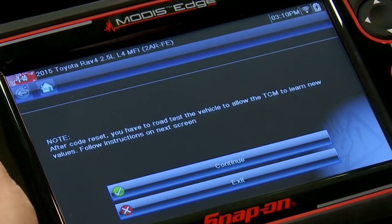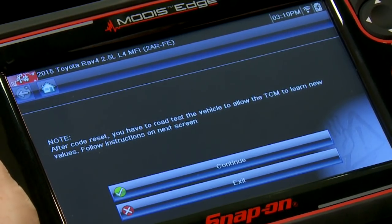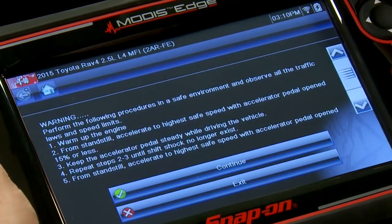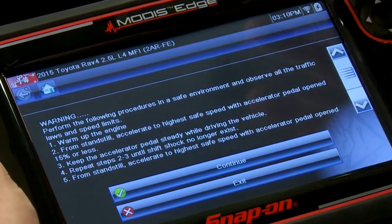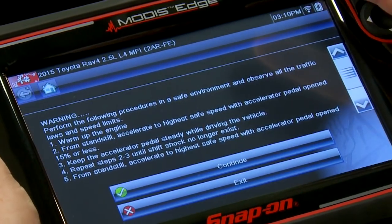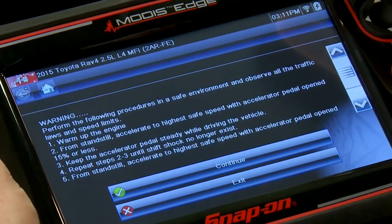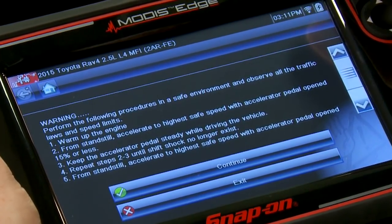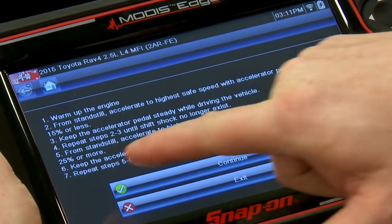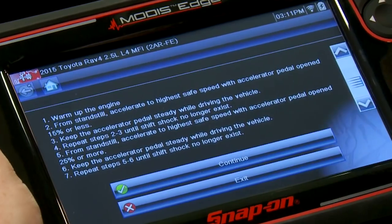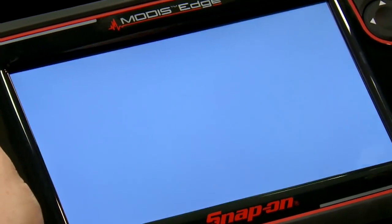Resetting completed. It says after code reset, you have to road test the vehicle to allow the transmission control module to learn new values. Make sure you're in a safe environment and observe all traffic laws and speed limits. Warm up the engine. From a standstill, accelerate to the highest safe speed with the accelerator pedal at about 15% or less — keep it steady and repeat until shift shock no longer exists. Then from a standstill, accelerate to the highest safe speed at 25% or more and repeat five to six times until shift shock no longer exists. That resets the adaptations for the shift points. Road test it to reset those values and your transmission is replaced — codes are written and everything should function properly.